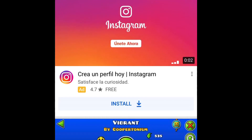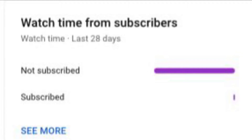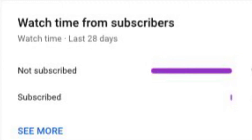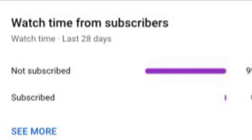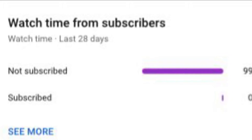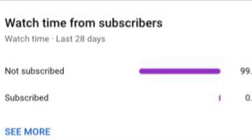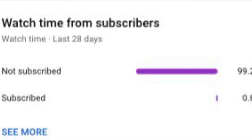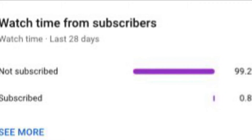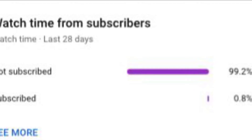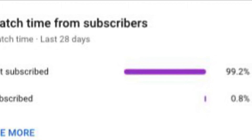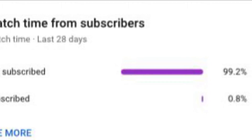Before we get to the video, it says 99.2% of viewers aren't subscribed, so subscribe now.